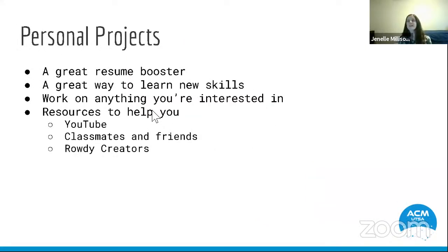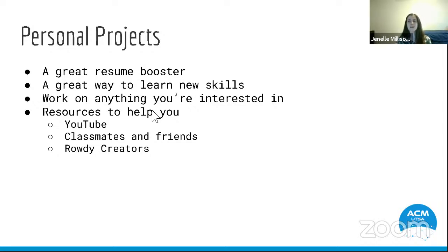Building on hackathons — hackathons give you the opportunity to create a project in a very short timeline. But another idea to get involved in tech, no matter what major you are, is personal projects. It's very compelling to see somebody who has personal projects of their own. If you're interested in a specific area of tech or have something you're wondering about, you can build something on your own, whether it's writing a script or including some hardware as well, in order to learn new skills and make something you like. Personal projects are a great resume booster.